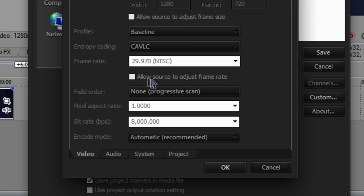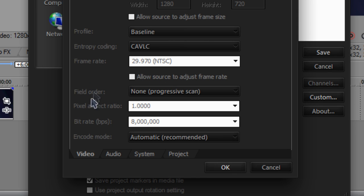Make sure allow source to adjust frame rate is unchecked, field order non-progressive scan, pixel aspect ratio 1.0.